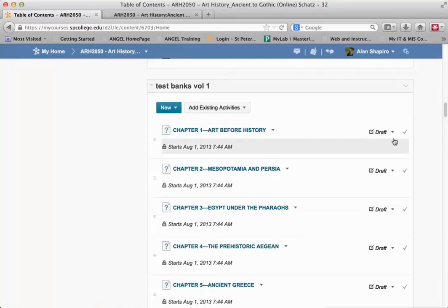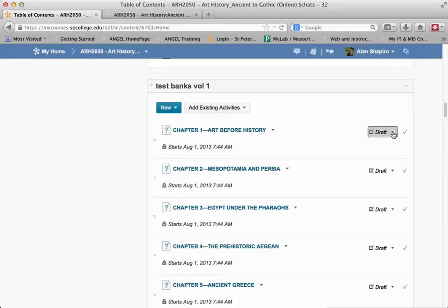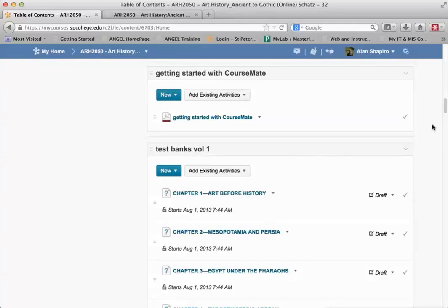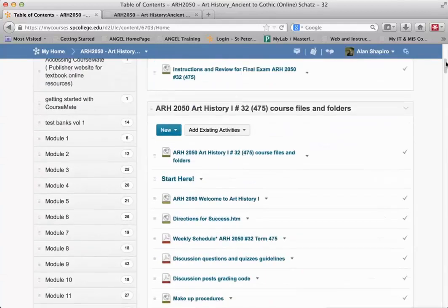When that's set to draft, that means those items cannot be seen by the student. But because the module itself, even though in ANGEL it's set to 'do not allow students to view the item,' does not come in as draft, students can see this.